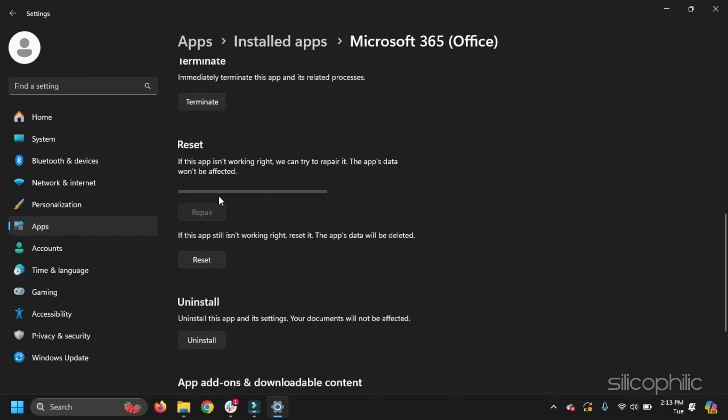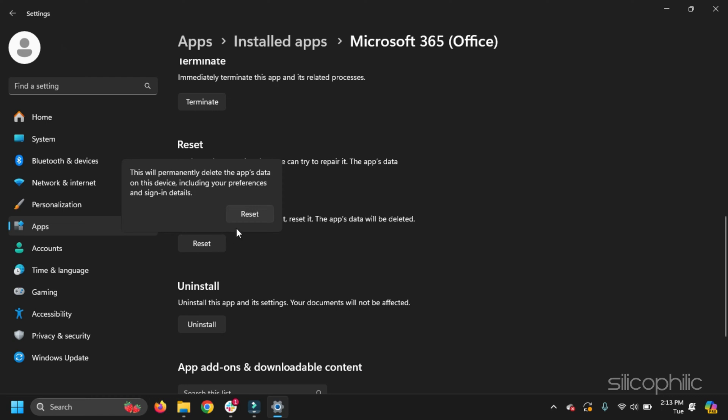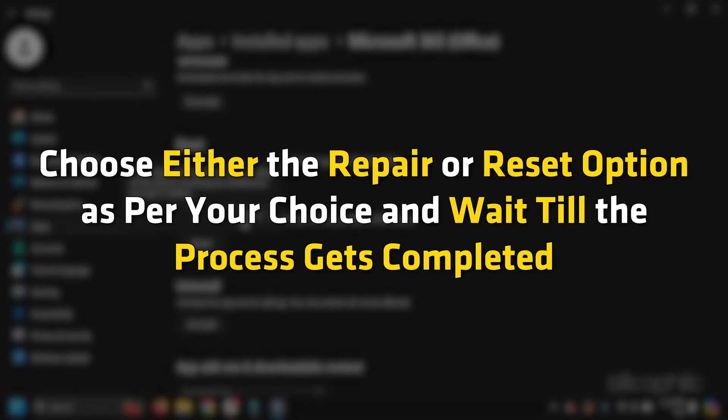When you choose to repair Office, the app's data won't be affected. If this doesn't work, then select the Reset option. If you choose the Reset option, the app's data will get deleted. Choose either the Repair or Reset option as per your choice and wait till the process gets completed.